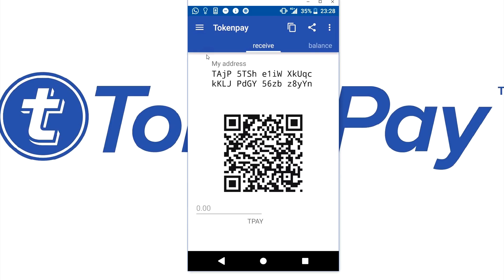And that is all you really need to know: how to install the TokenPay wallet, make sure you have a proper recovery phrase backup, and how to recover your Android wallet. It's all very simple, but maybe you just need to see it once. Hope this video guide helped you. If it did, make sure to subscribe to the YouTube channel for more guides and to stay up to date. Also make sure to check the official TokenPay Twitter and the official TokenPay Facebook.